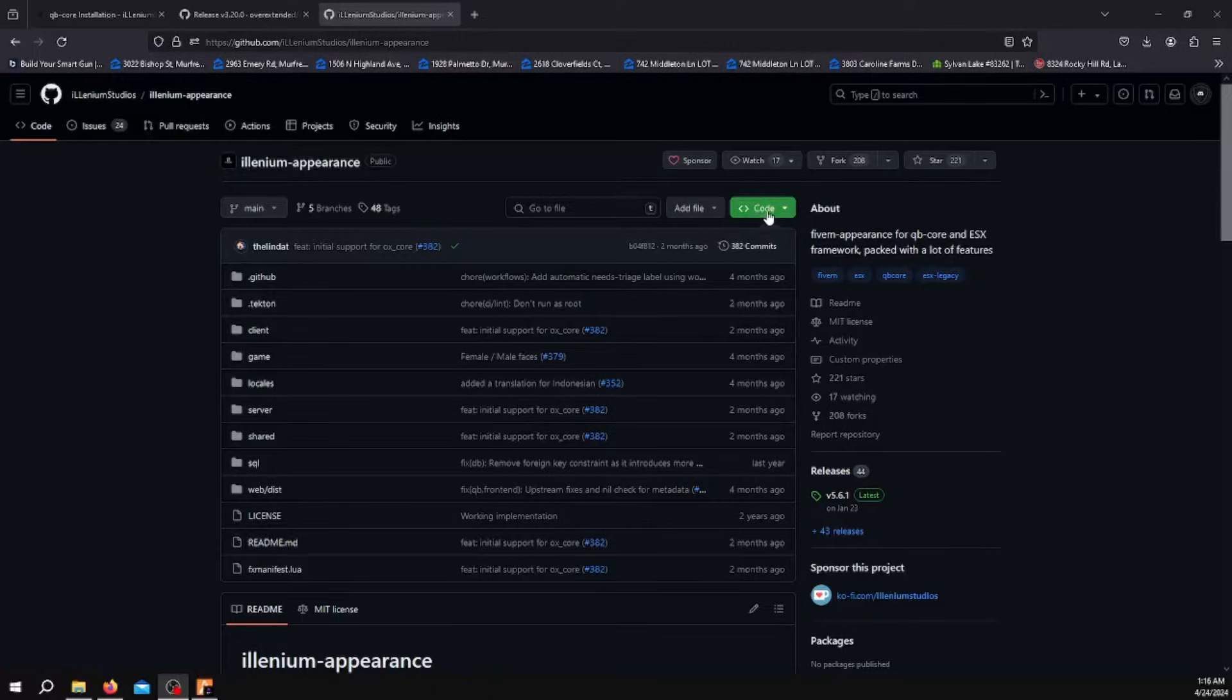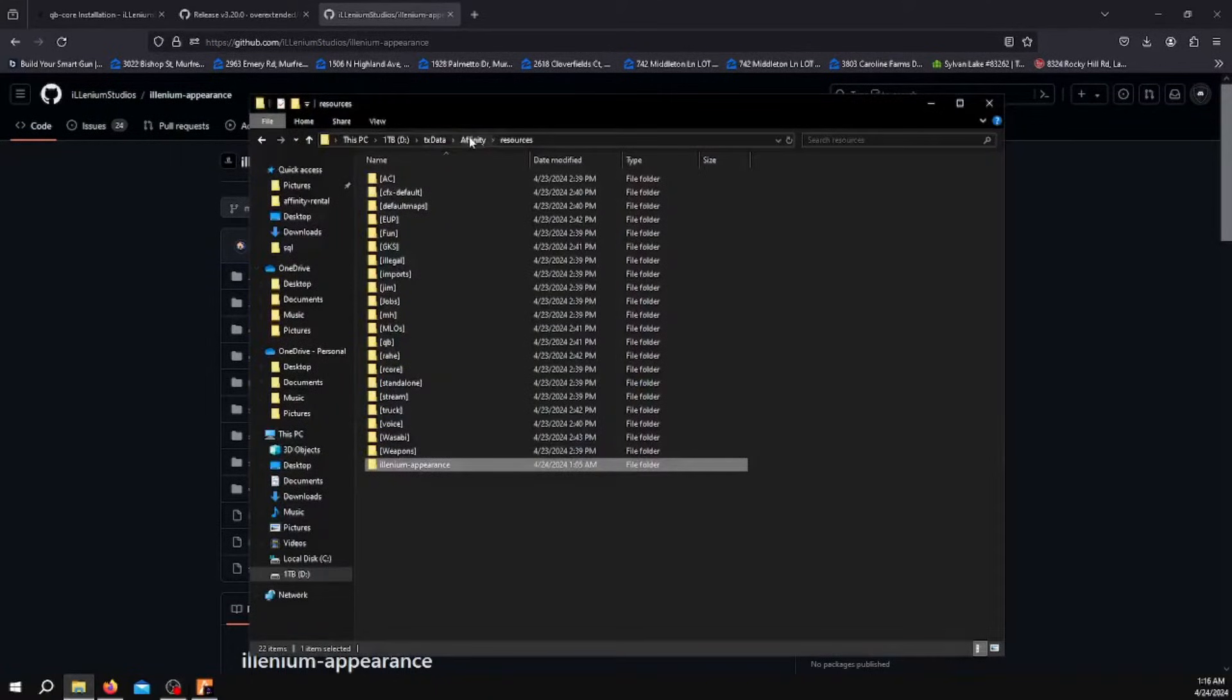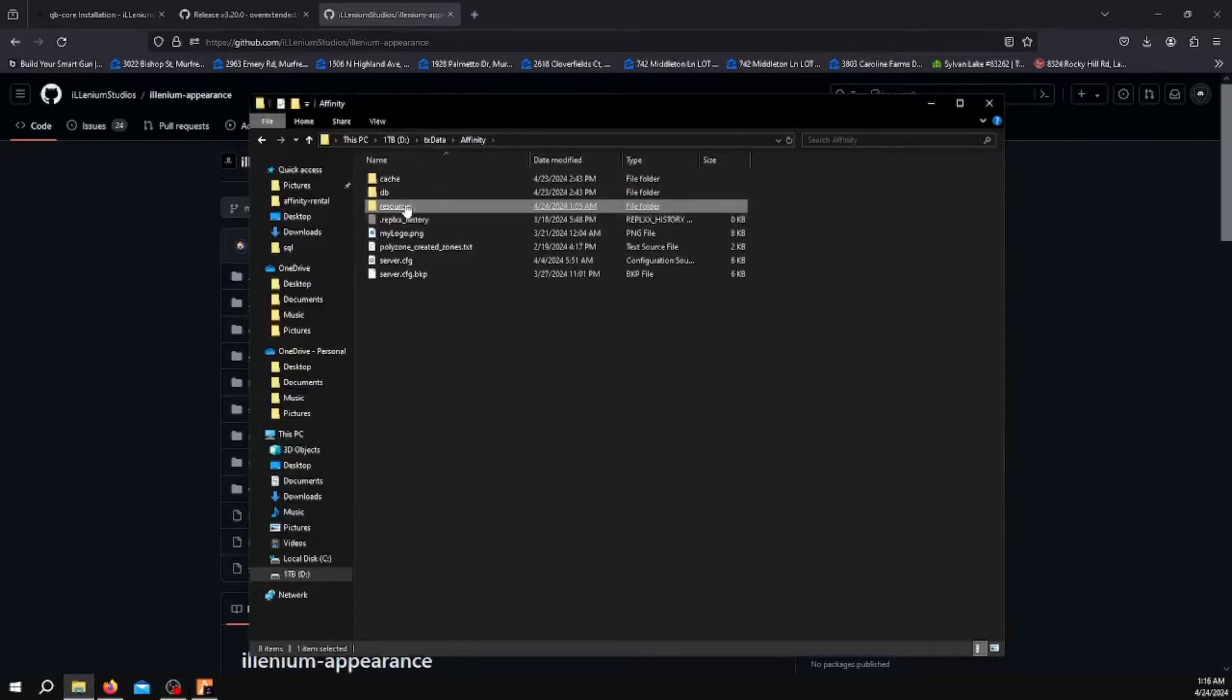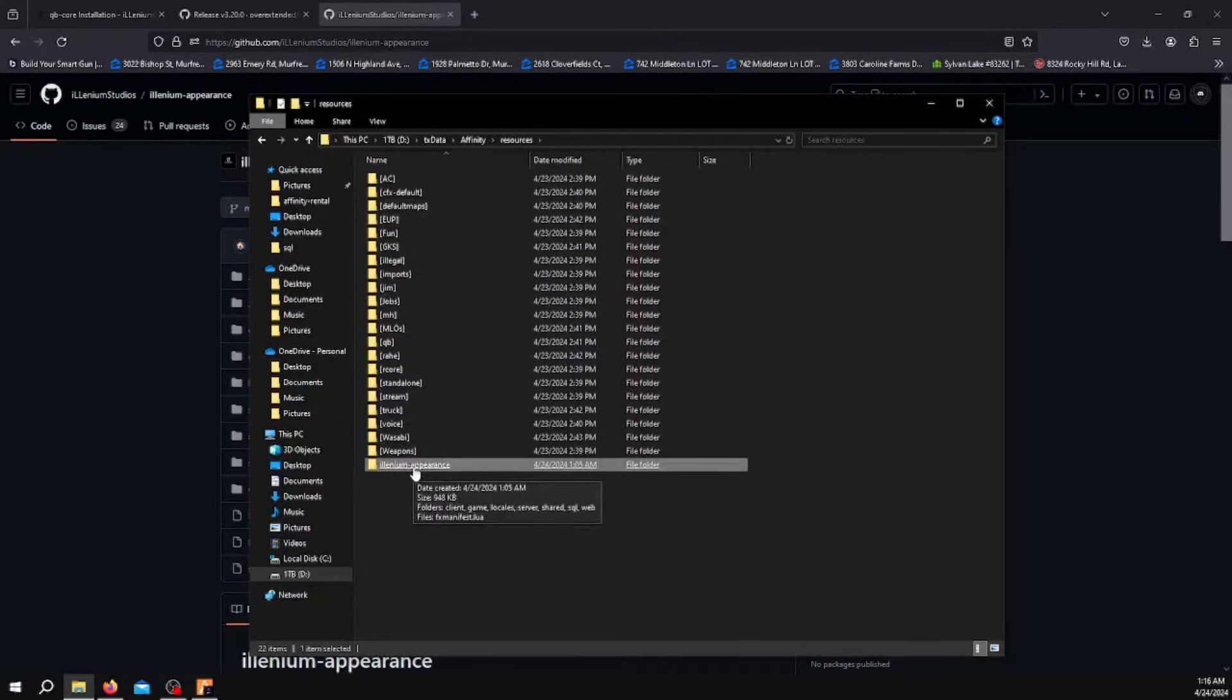You want to download this. I've already downloaded it. Open your resources folder for your 5M server and drag Illenium Appearance into your server.